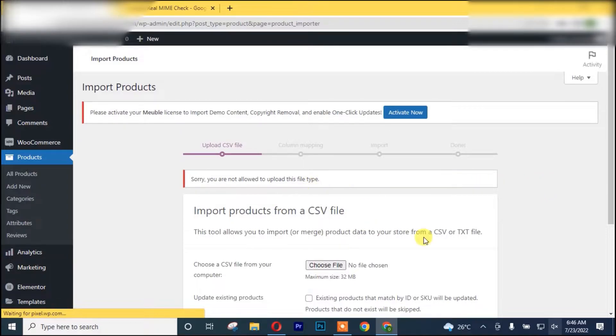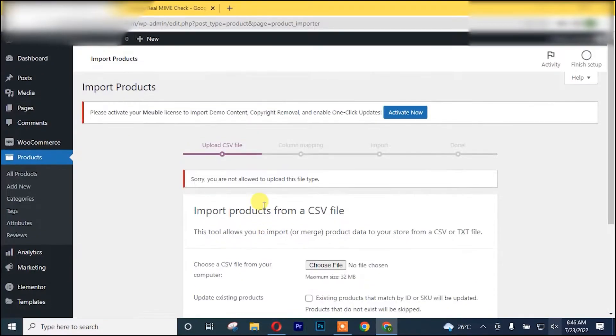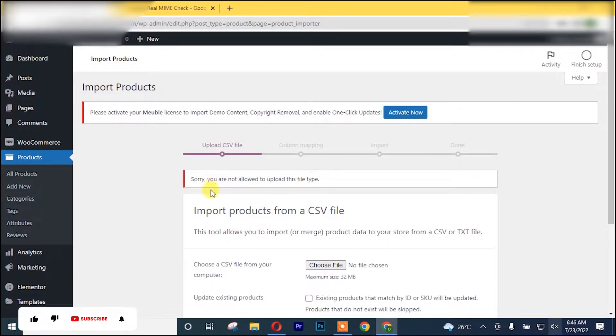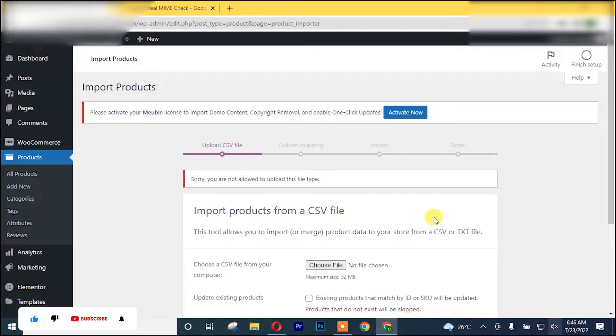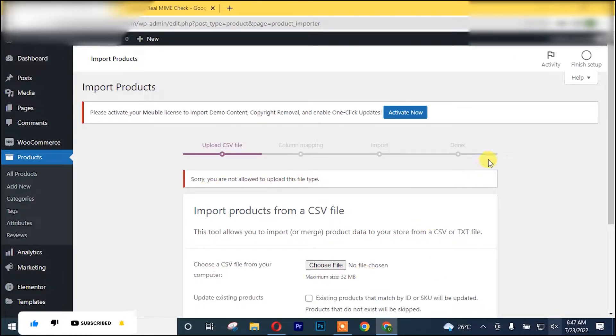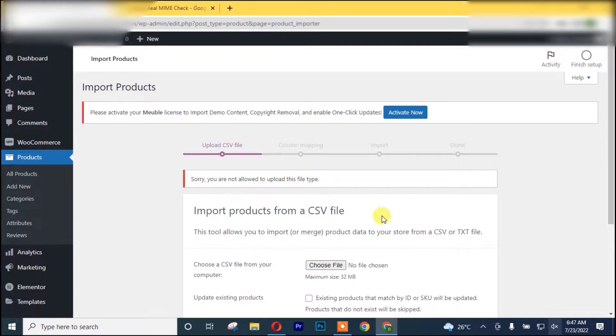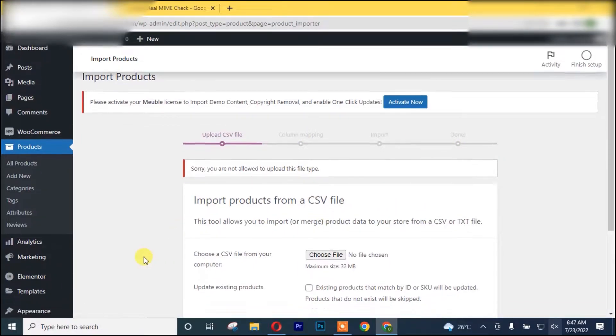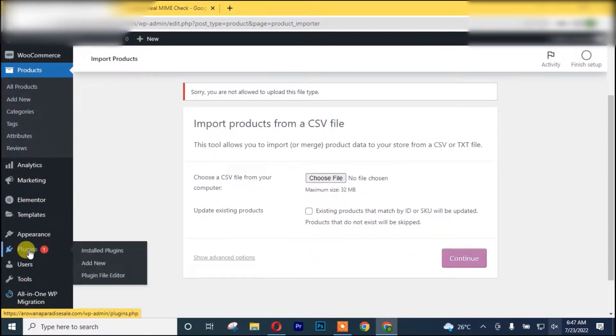You can see we are not allowed to upload this product file. So for you to solve this out, you go to your Plugins and click on Add New.